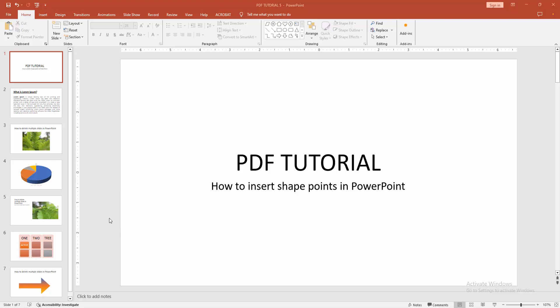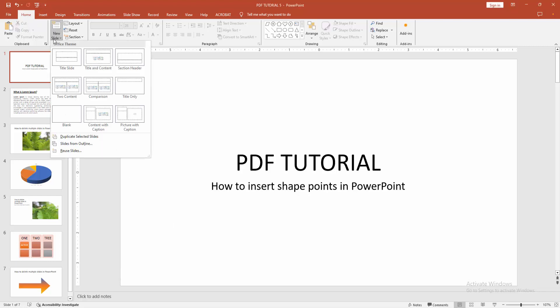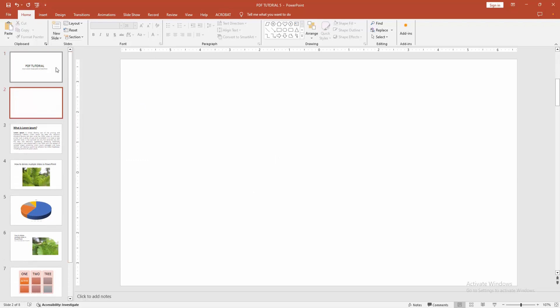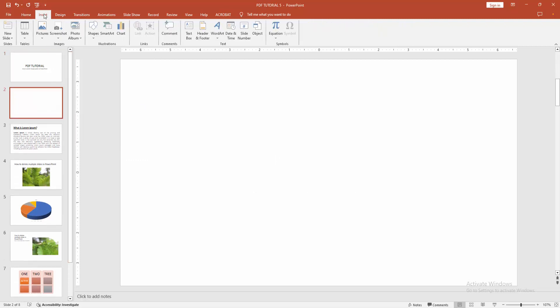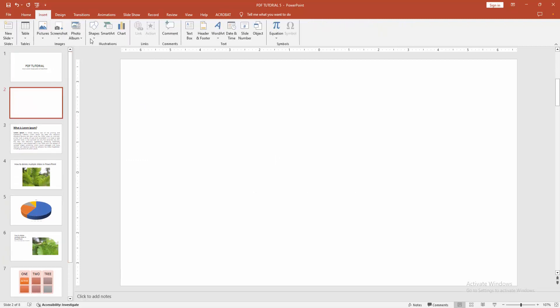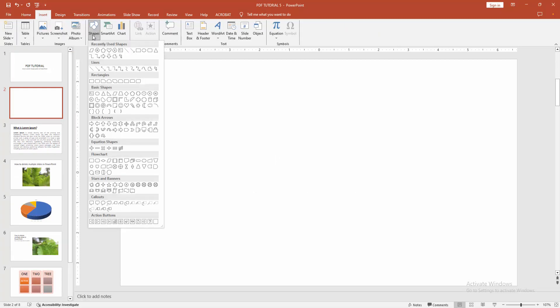To insert shape points, first go to the Home menu, select the New Slide option, and choose Blank Slide. Then go to the Insert menu and select the Shape option. We can see many shapes here. I'll select the Oval shape.